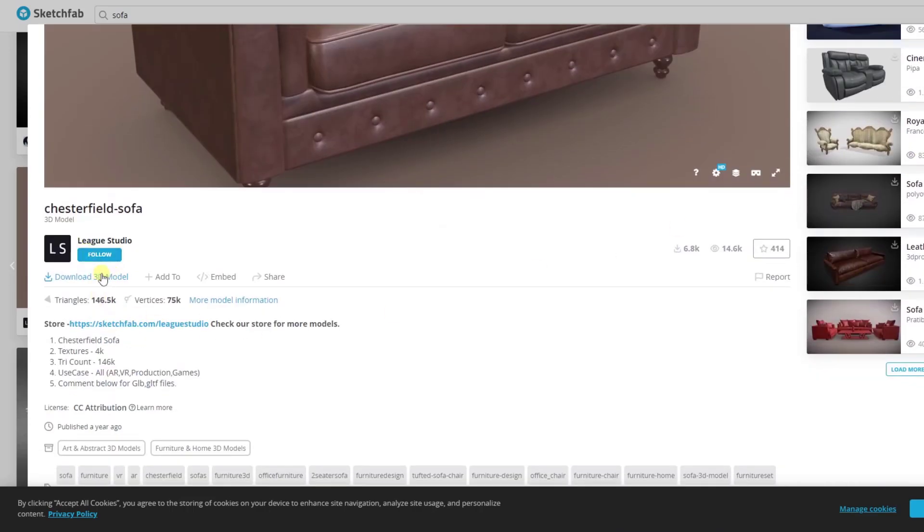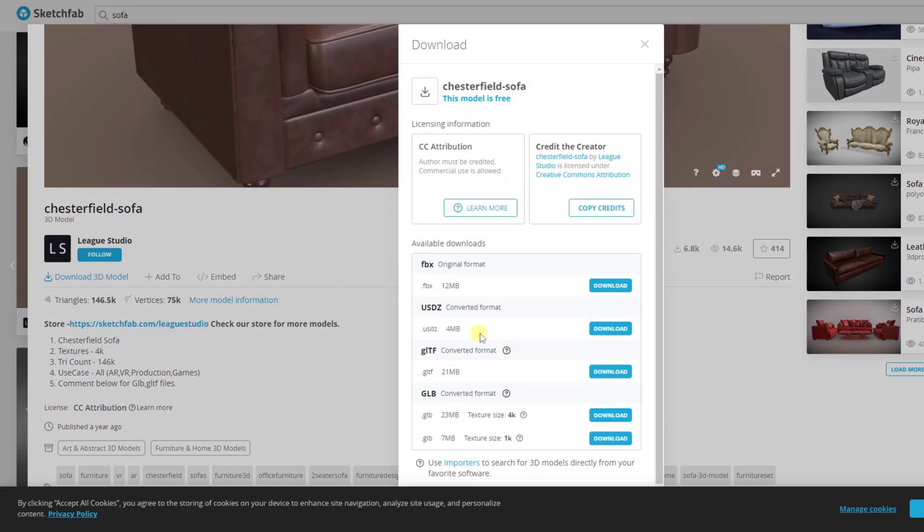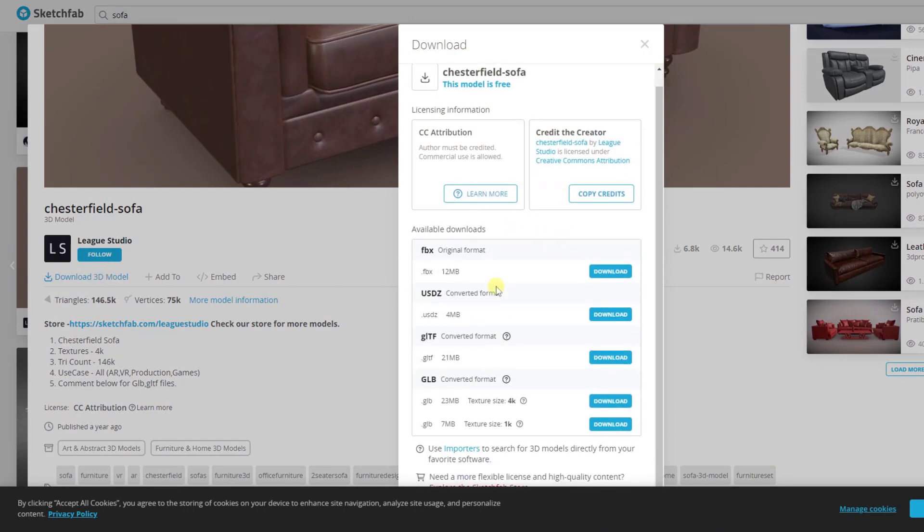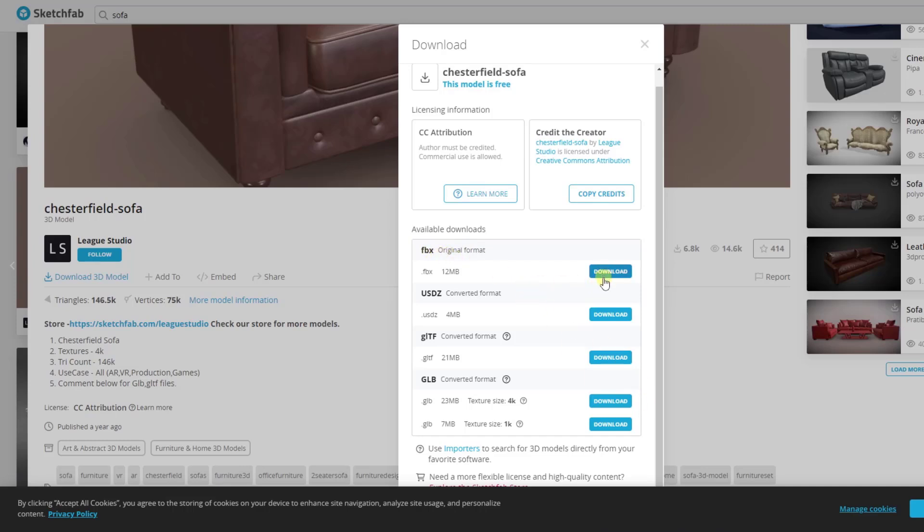If we go in here and we click on the option for download 3D model, note that there's no SketchUp model format available. And this is typical. You're usually not going to see SketchUp models available for this kind of thing. But what we do have is options like FBX.